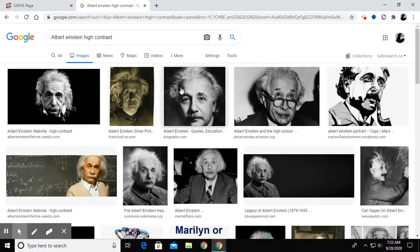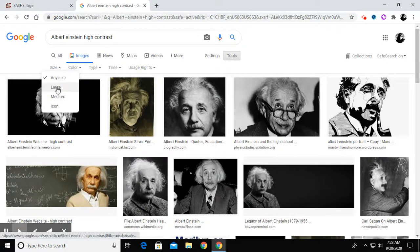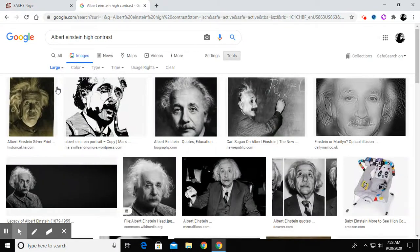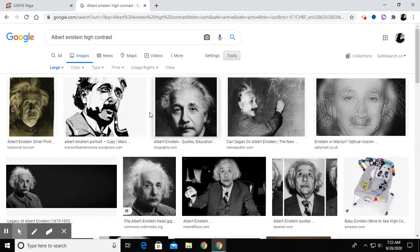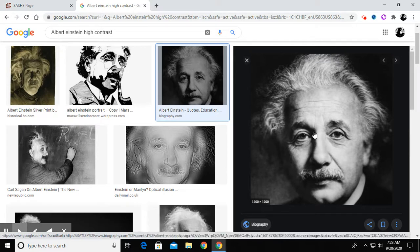I want to make a change here. Where it says Tools, I'm going to click on Tools and change the size to Large, because we need a good quality large image to do our job here. I like this one — it's appropriate for what I want to do. So I'm going to click on it one time, which opens the larger thumbnail image, and then I'll right-click.